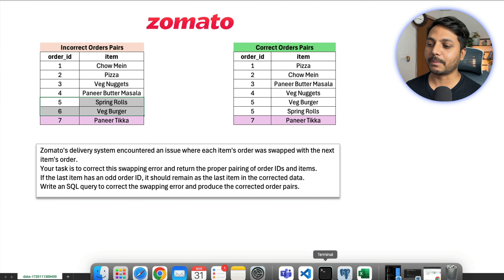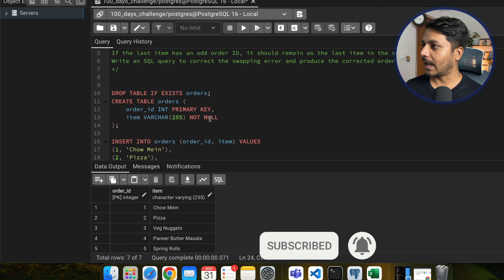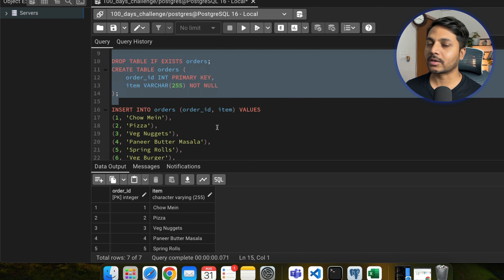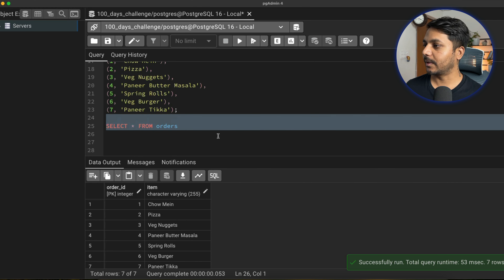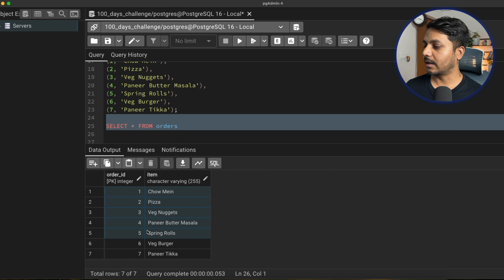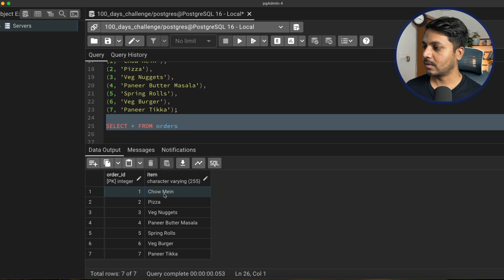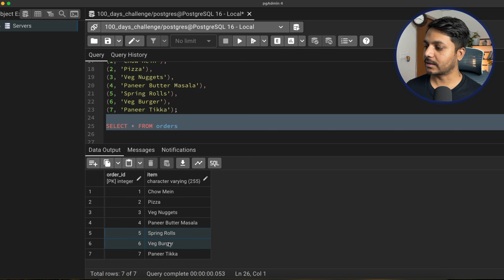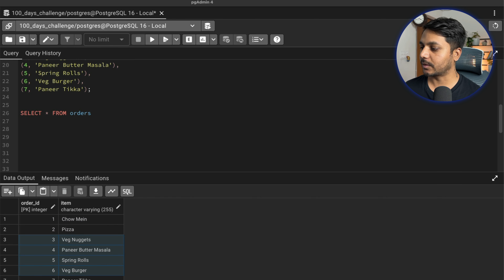I am going to use PostgreSQL and pgAdmin 4. If you don't have PostgreSQL, you can use MySQL as well with the same approach. I have already created the dataset and inserted the records, which you can get from the video description. Let me show you the order table — I have order ID and order item columns. The data is incorrectly paired: 1 as Chowmin and 2 as Pizza. The last one will remain the same. I'm going to use a simple approach: CTE and cross join. First, let's see the total count of items, which is 7.